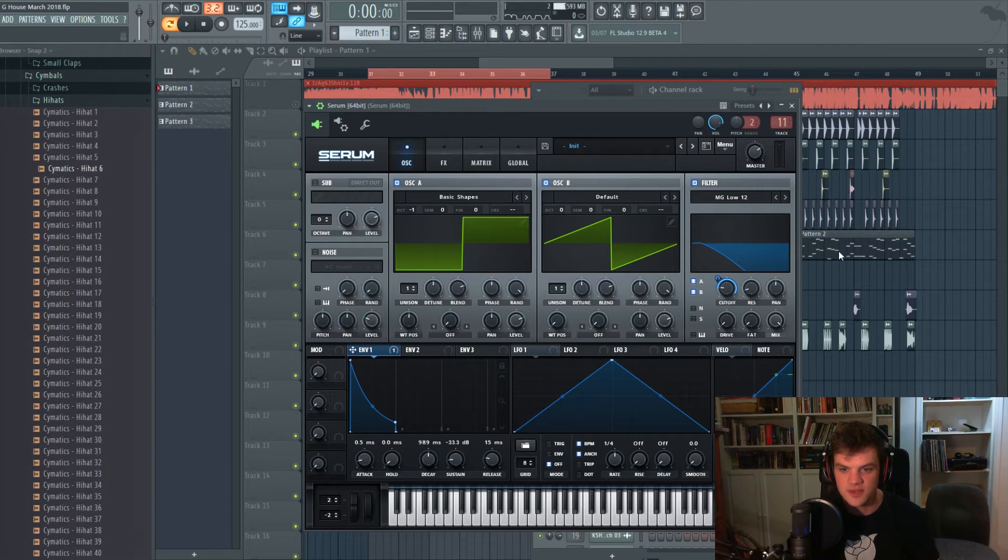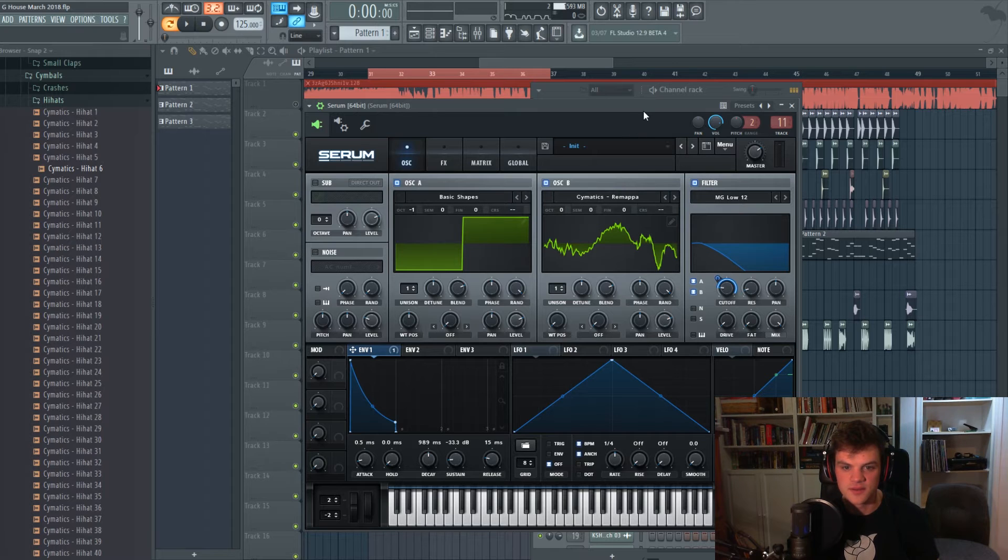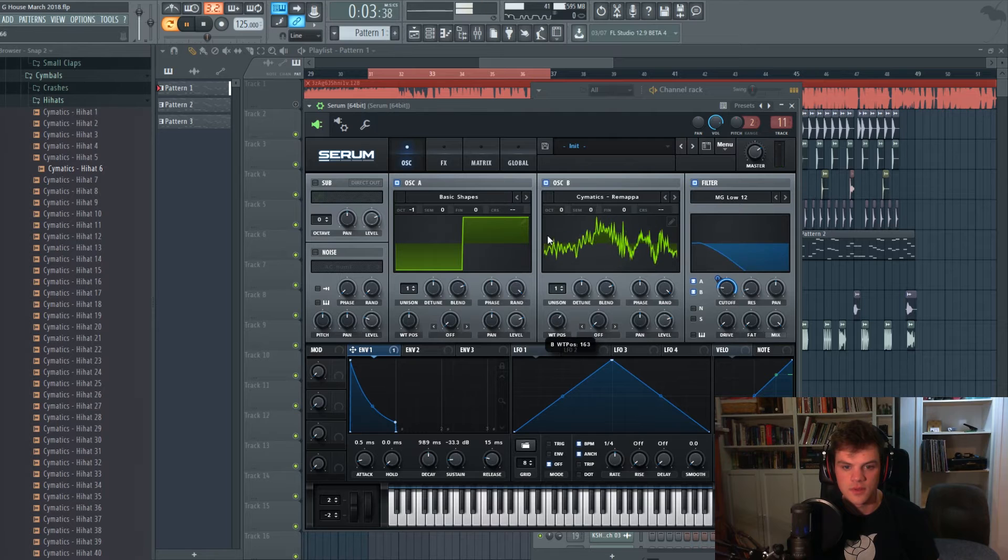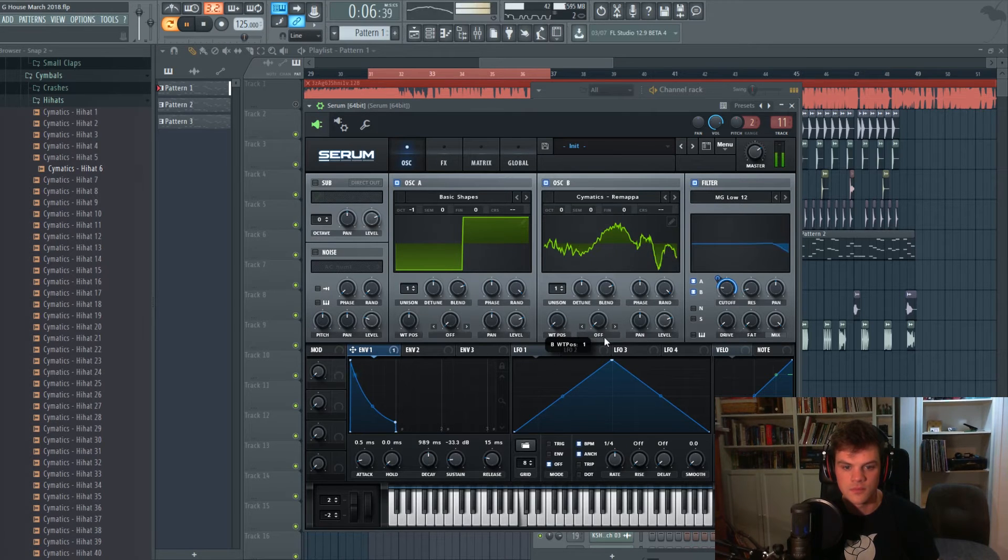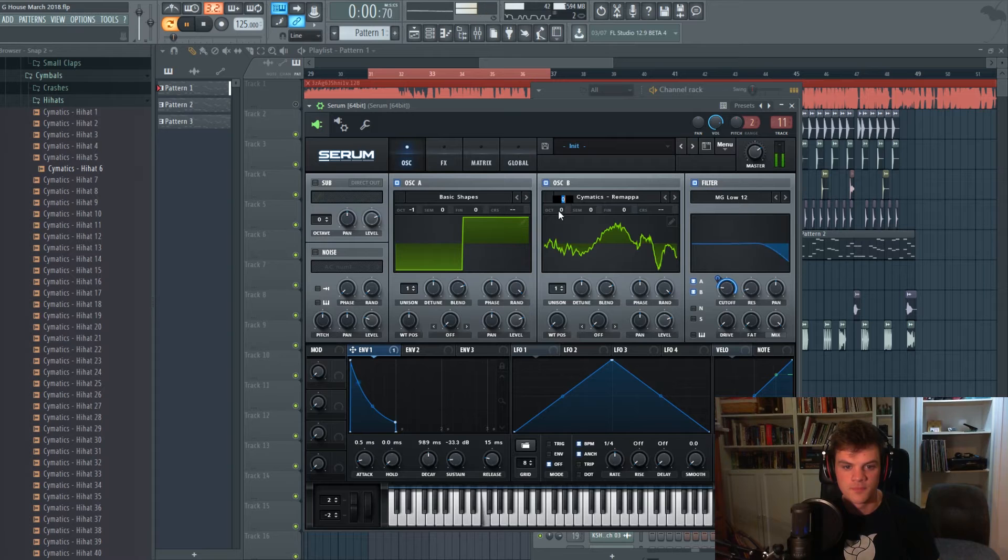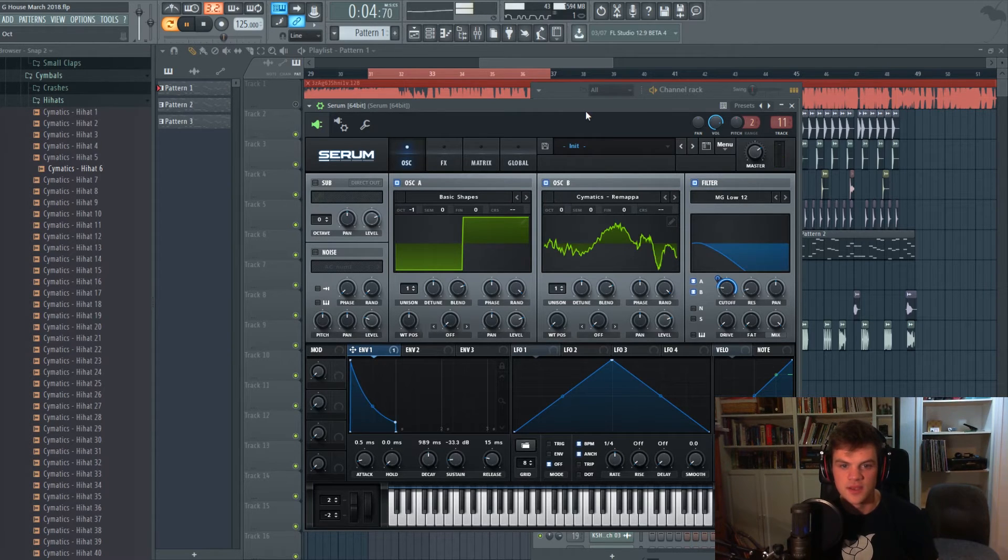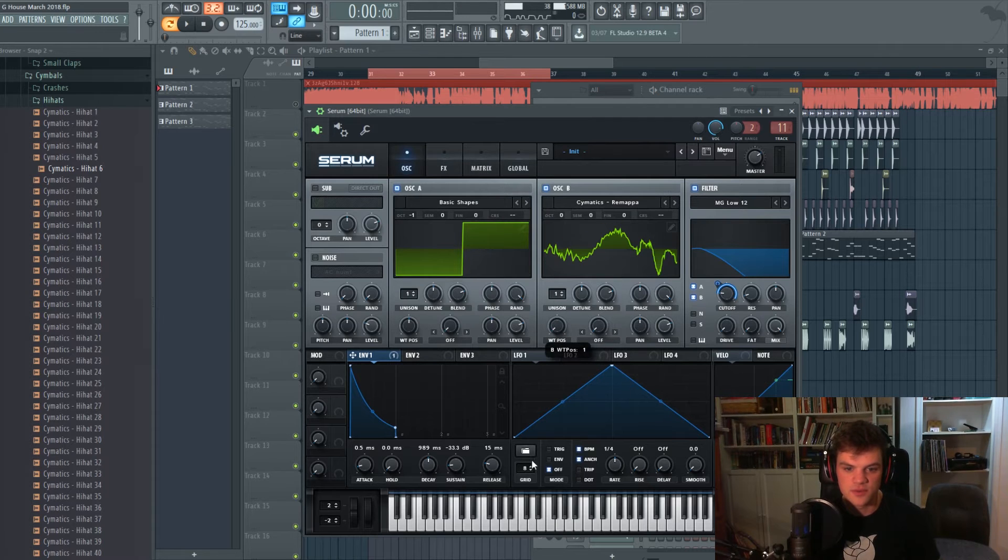And let's try to do some maybe wavetable movement here. It's adding a lot of like gradients to the sound which is awesome, that's exactly what we want.